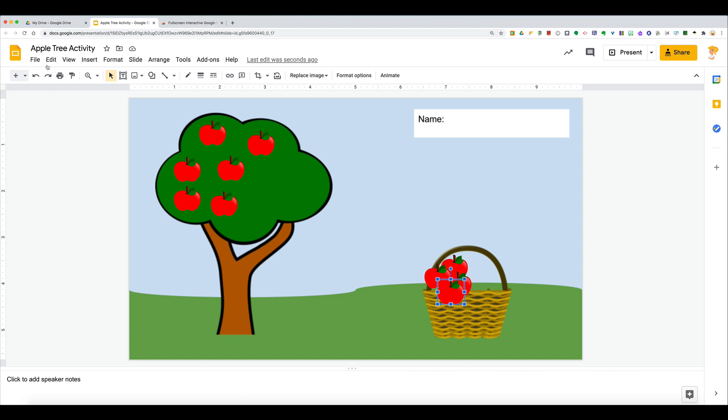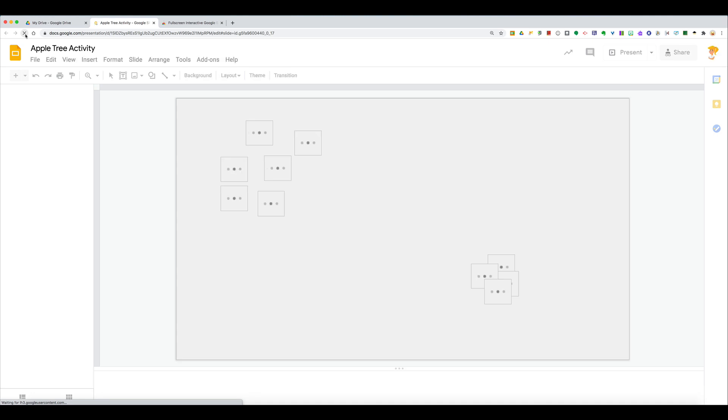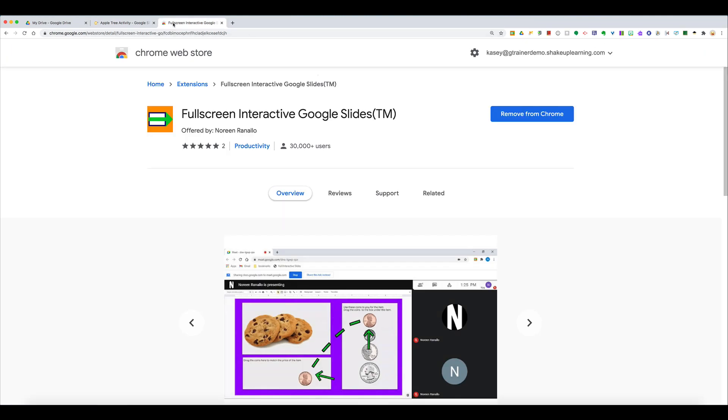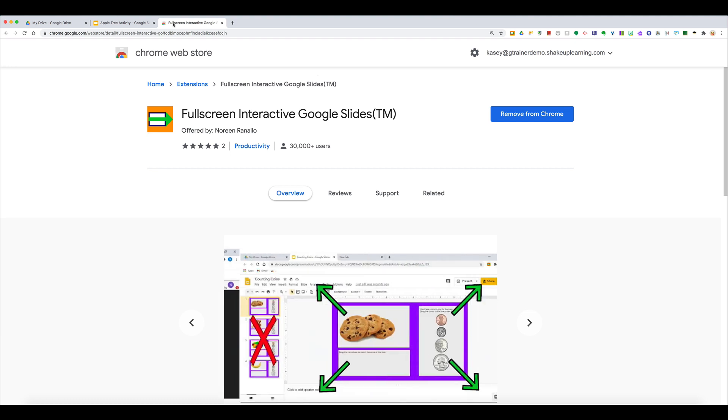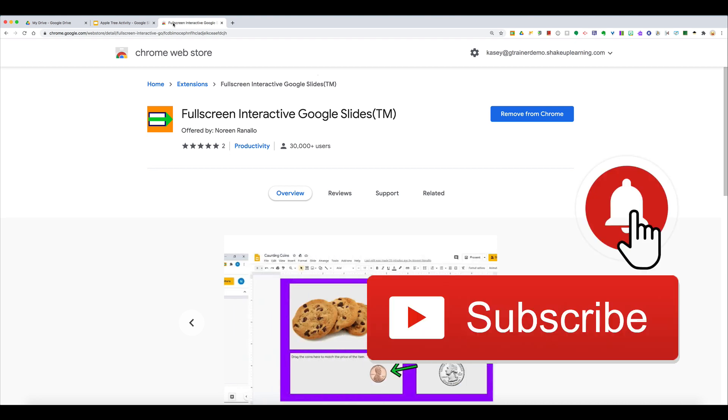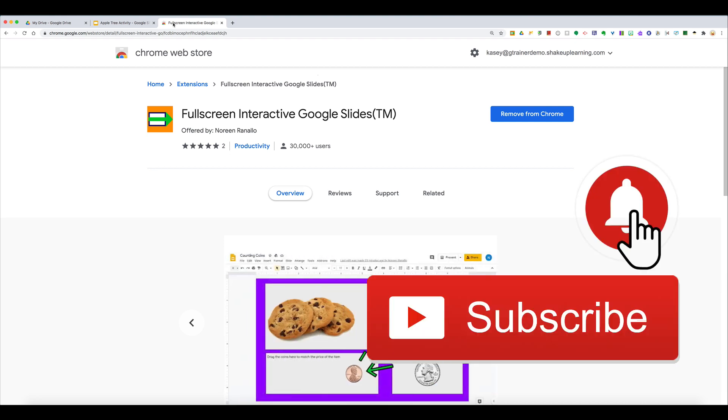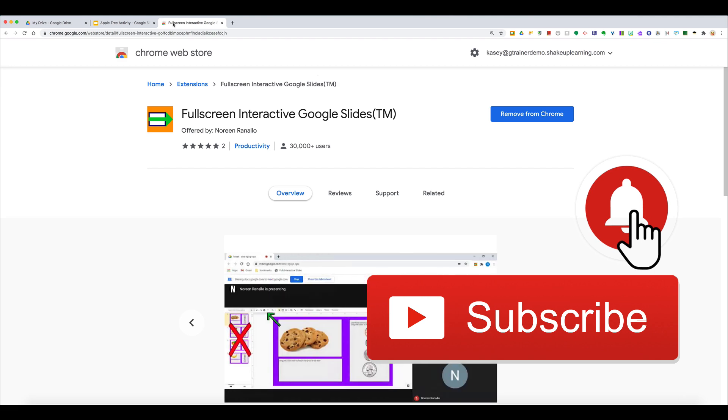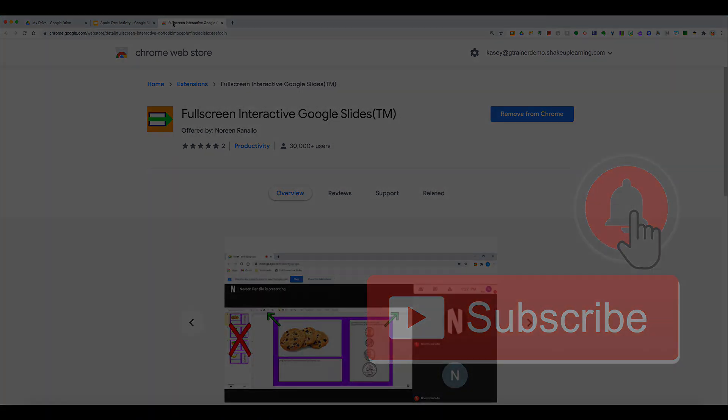So just quickly refresh and I find that it comes back for you. So again, try it out, let me know what you think. Fullscreen Interactive Google Slides Chrome extension. And if you like this tip, click that subscribe button and ring the bell so that you get notified when new tips come out each week. Bye y'all!